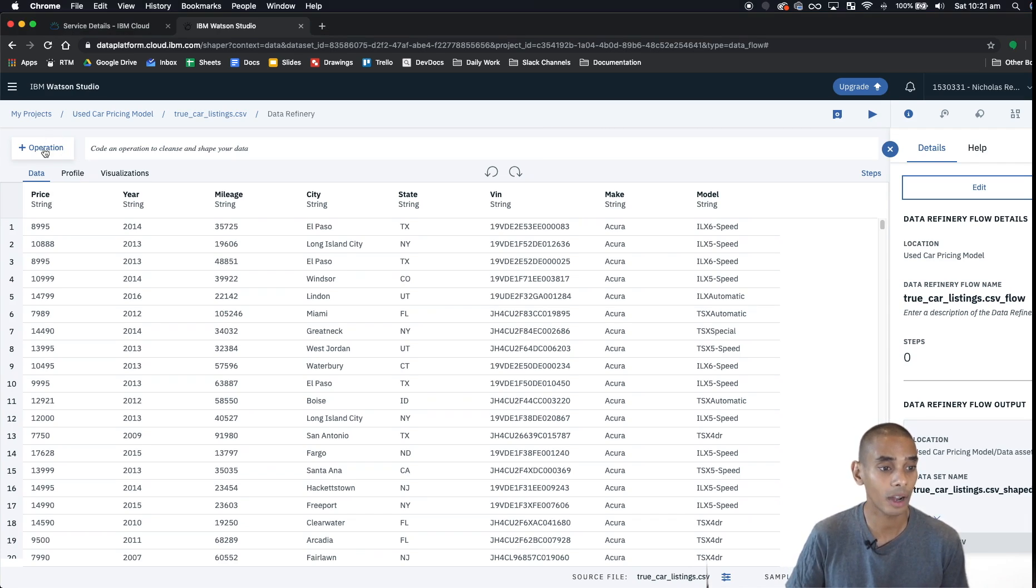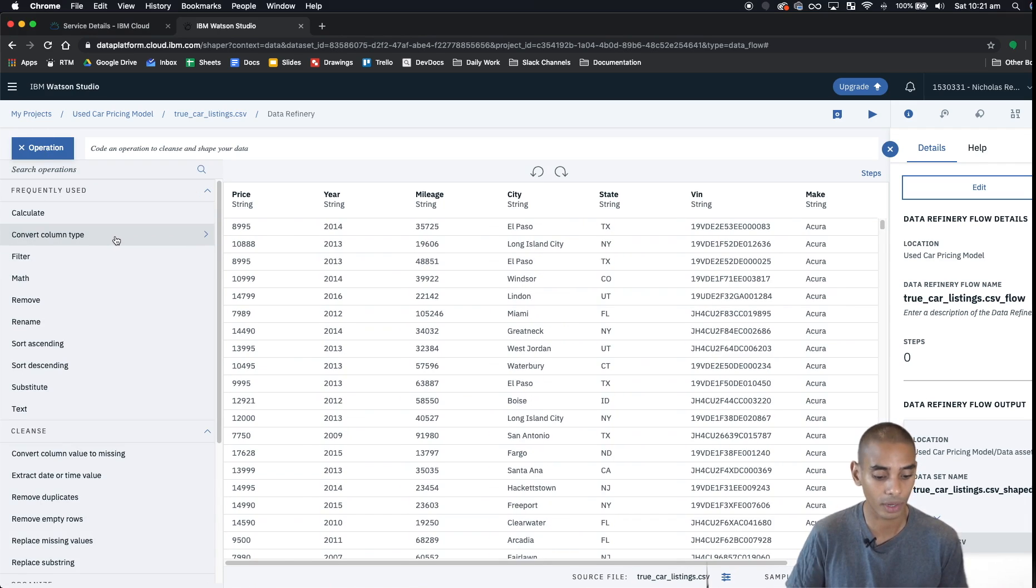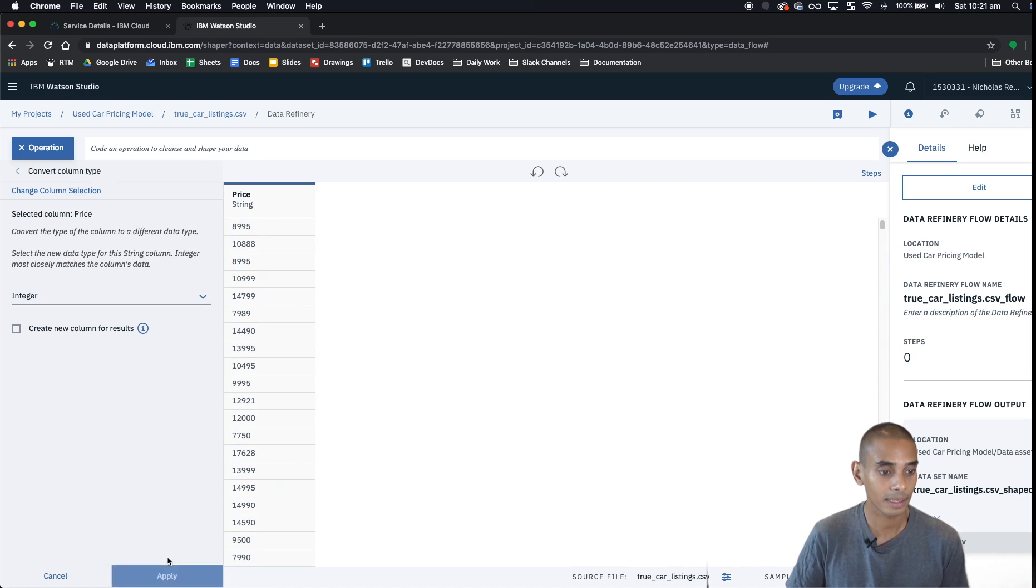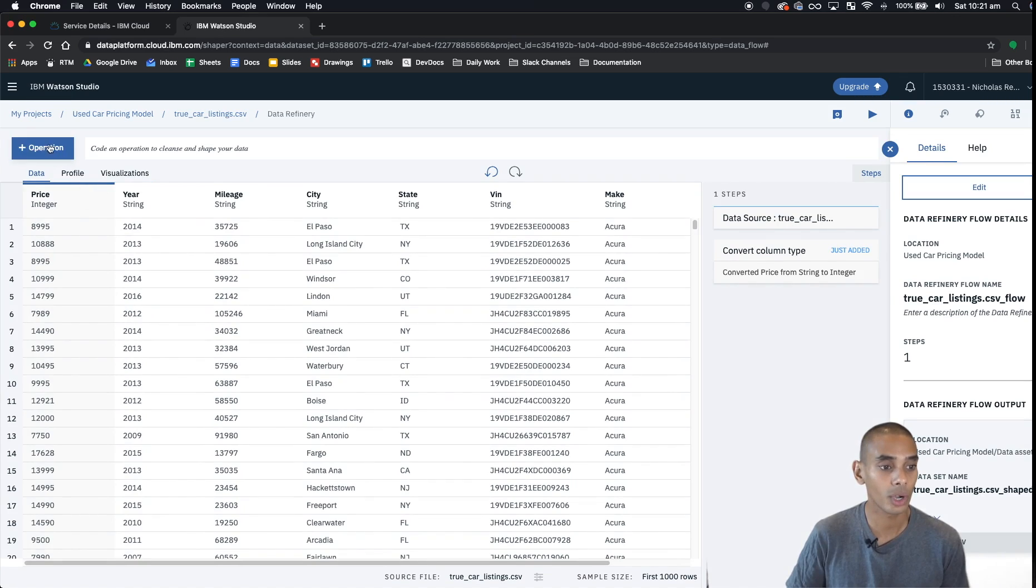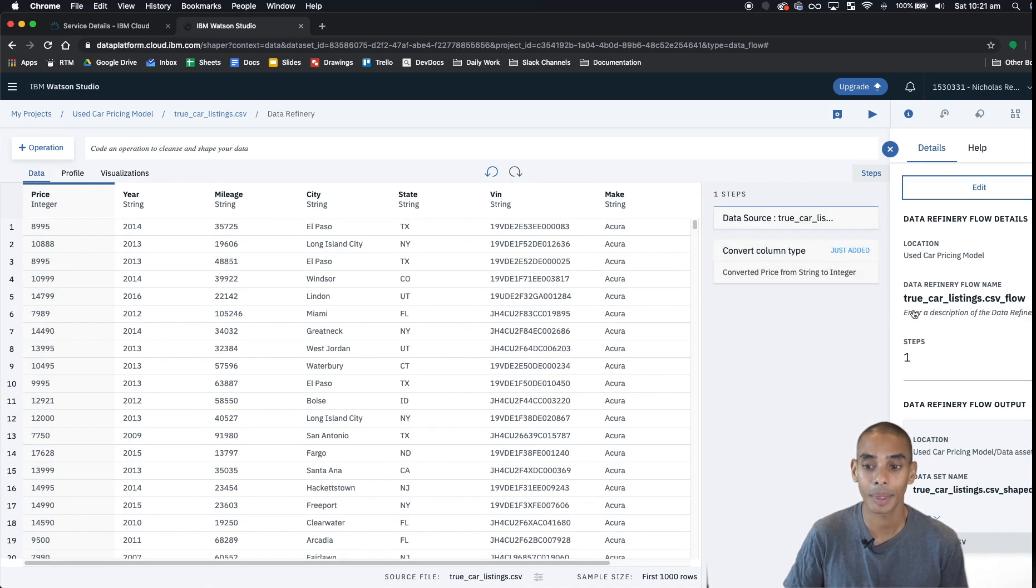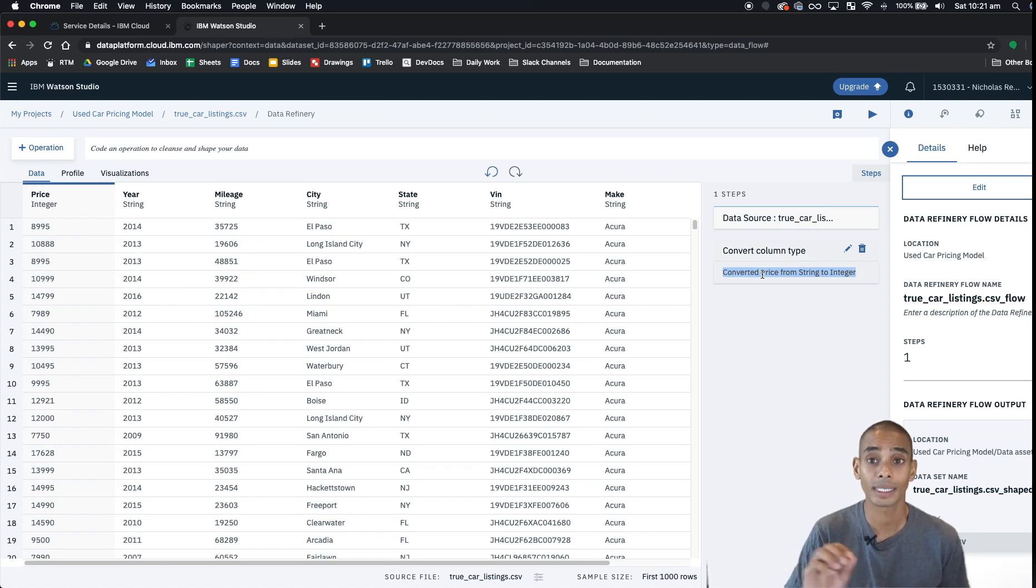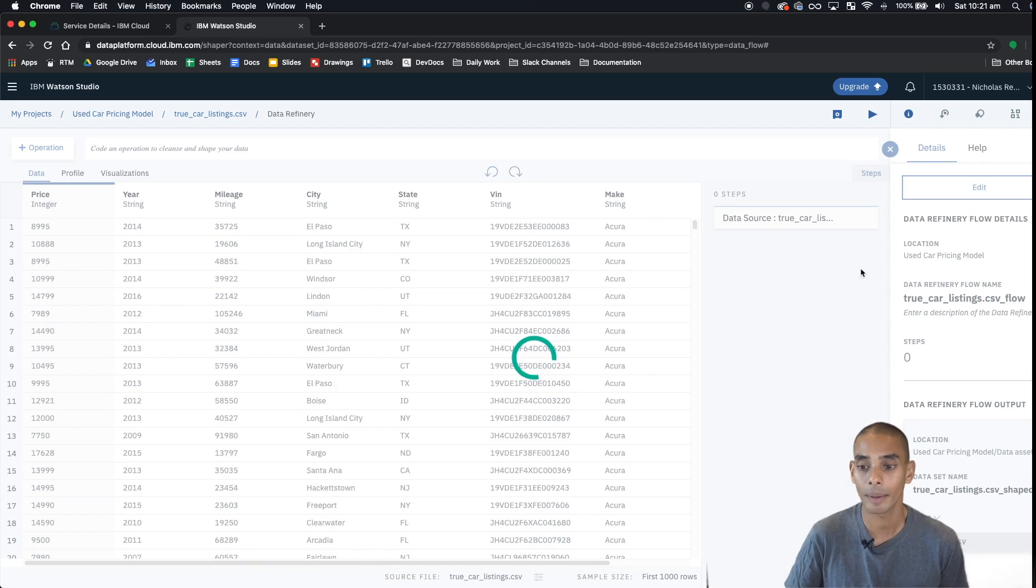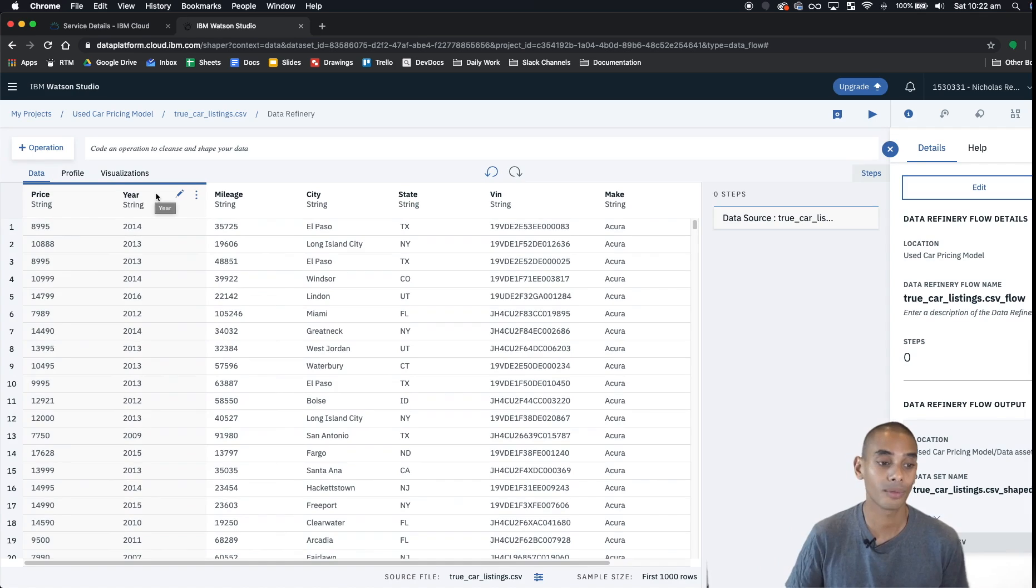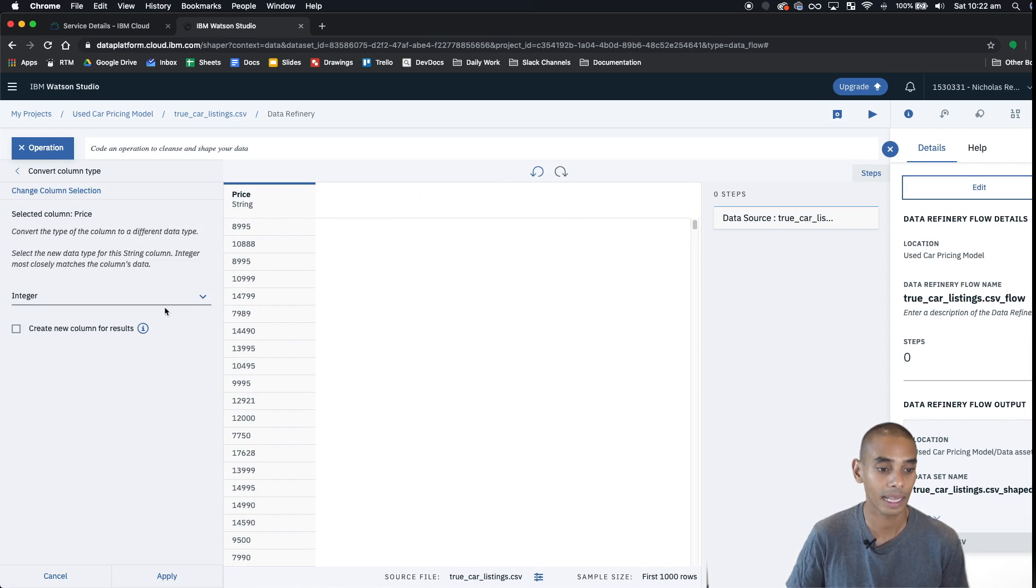So to do that we can hit operation and we can hit convert column type and select our column. We'll select price, hit next, and we'll leave it as integer and hit apply. Now each time you create or change a particular feature or apply an operation, you're actually going to have a data cleaning step set up here. You can see here that because we've converted that column type, it's actually shown up here that we've converted the price column from string to integer. So every single time you do that, you're actually going to have a record of each of those steps. If you do something wrong and you want to remove it, you can actually just hit the garbage bin and it will undo what you just did.